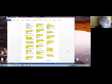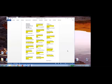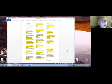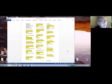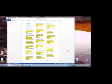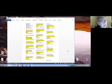At the cross, at the cross, where I first saw the light, and the burden of my heart rolled away, rolled away. It was there by faith I received my sight, and now I am happy all the day.